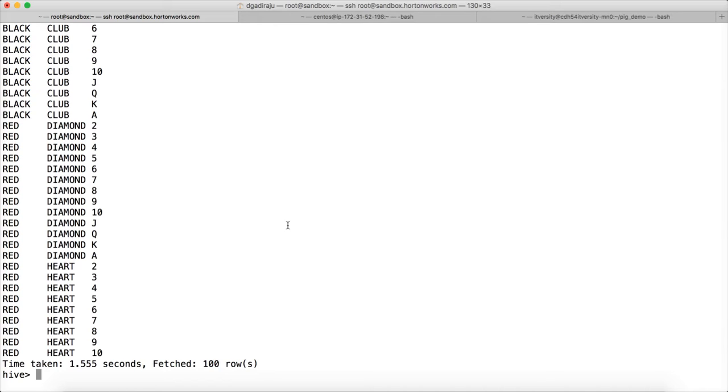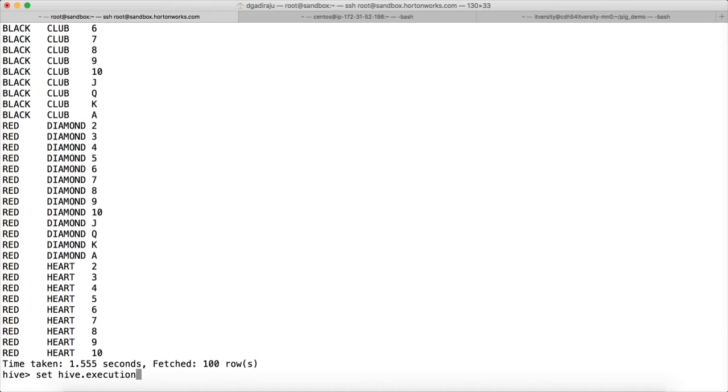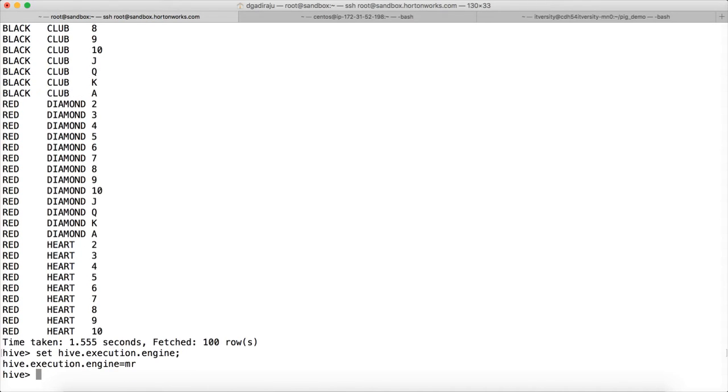You don't need to get into too many details here for the certification. You just need to understand that there are multiple execution engines such as MR and Tez, and you have to change between those things. The primary thing is you should know a parameter called Hive Execution Engine. You can see the current value of the Hive Execution Engine is MR here. And if you have to change it to Tez, you just have to change it to Tez.